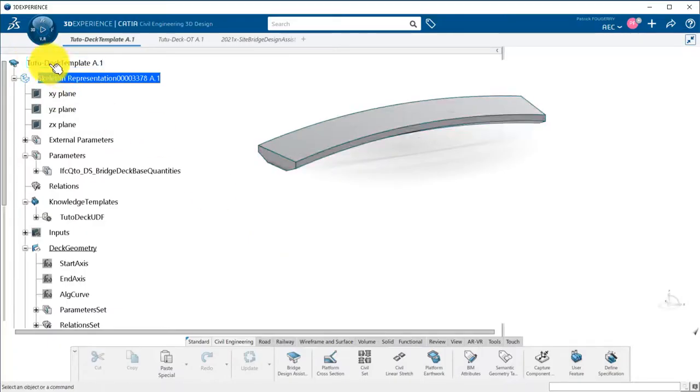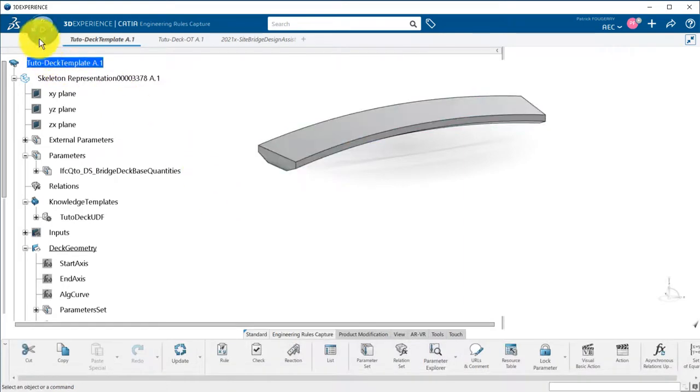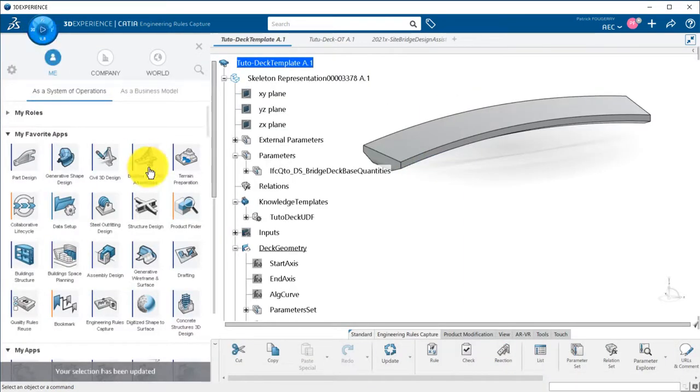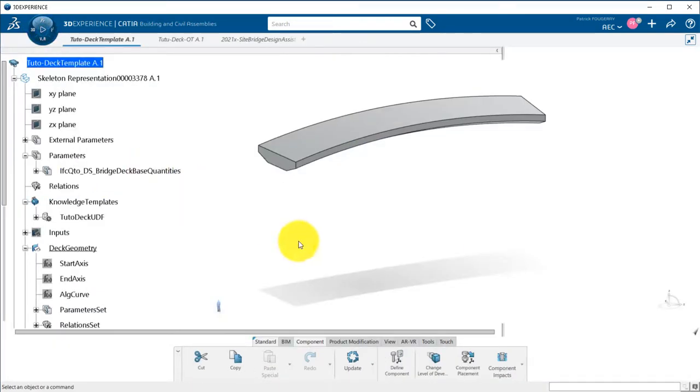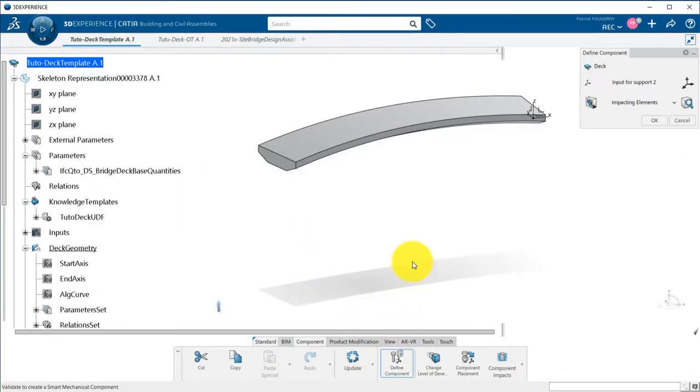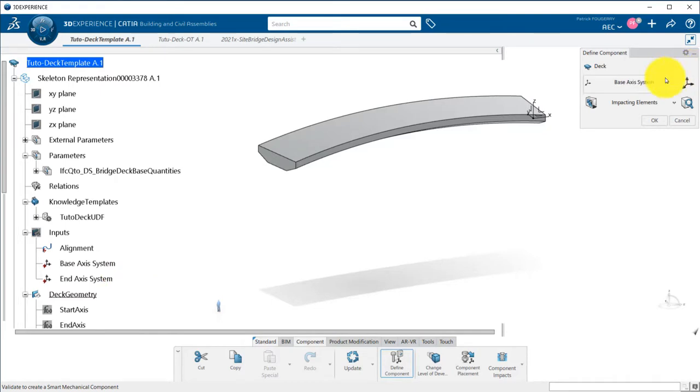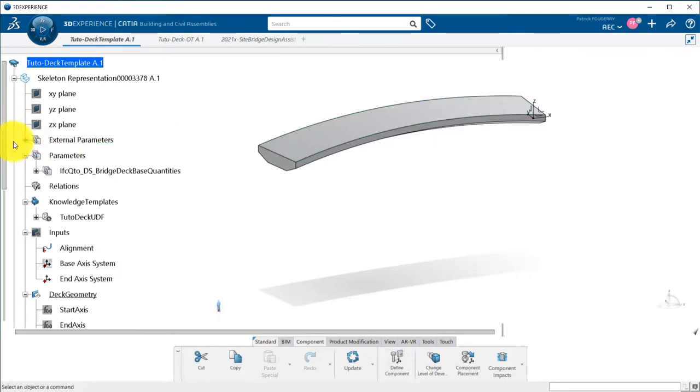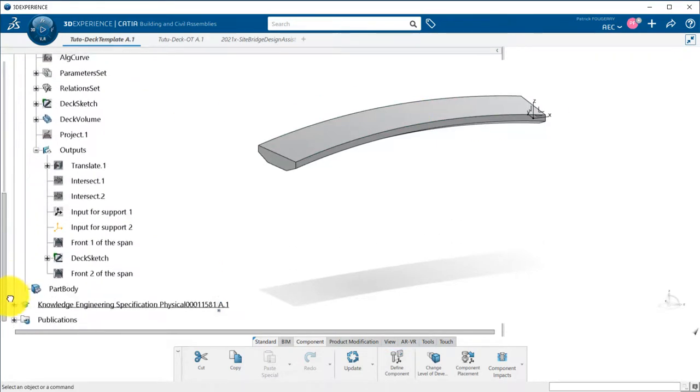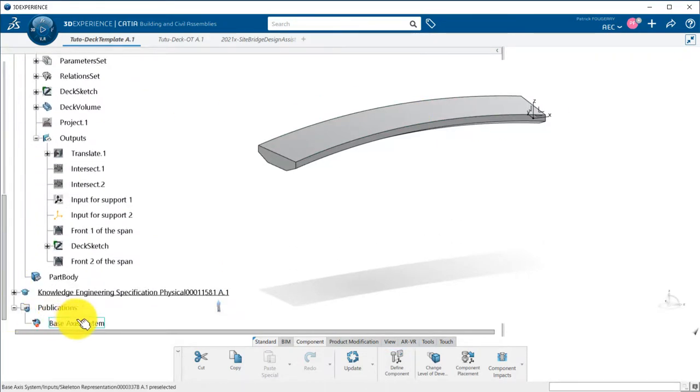I will create this data in the same DECK product I used for the UDF. First thing to do here is to define what is the base axis system for the template. This axis is already available in my inputs, so I would just use the Define Component command and select it to automatically publish it.